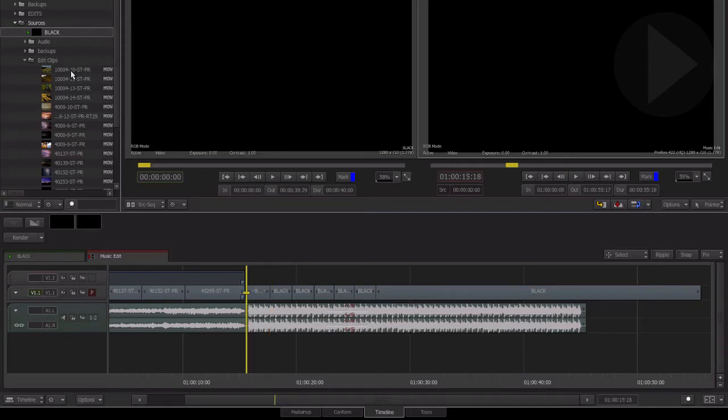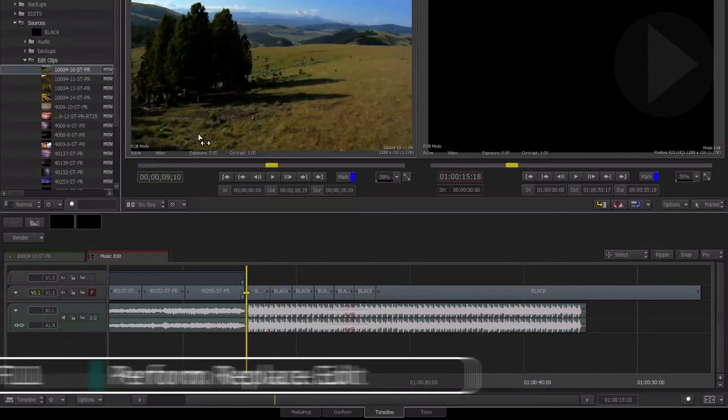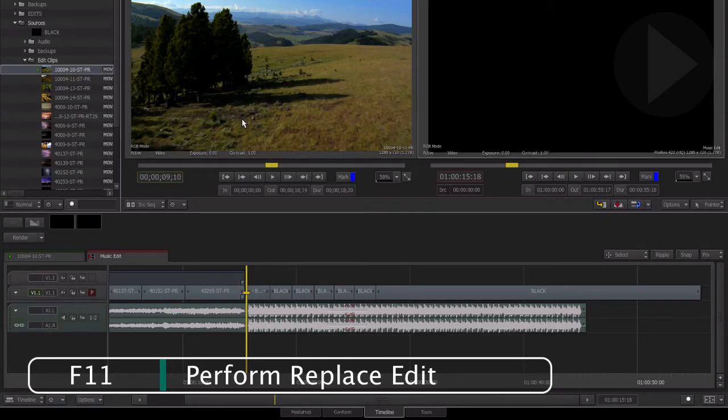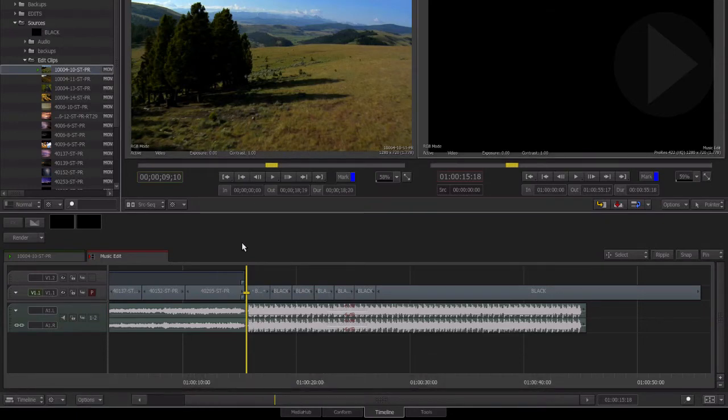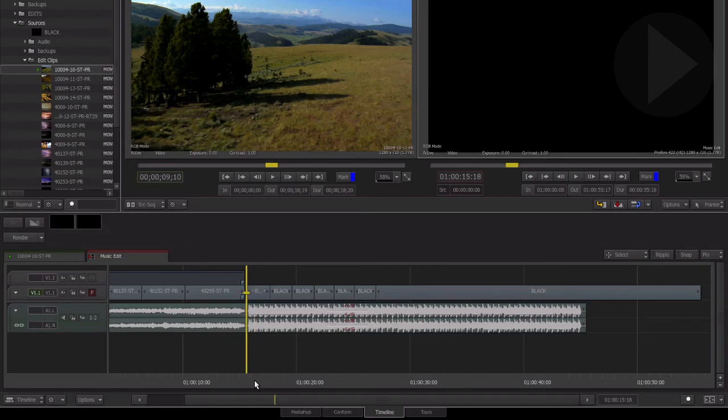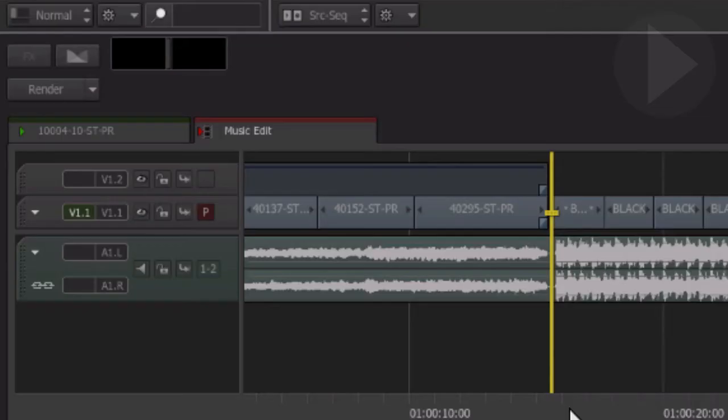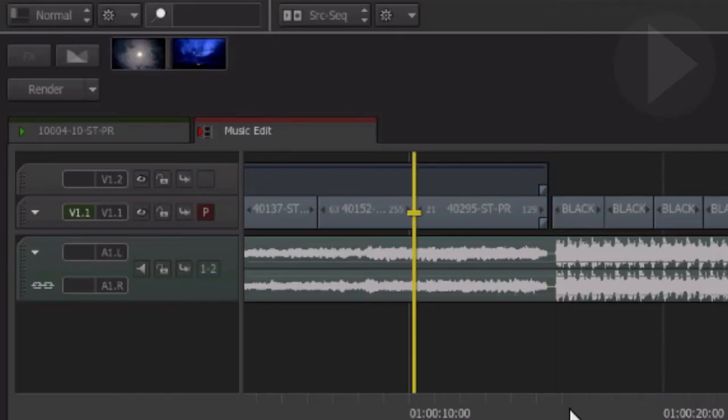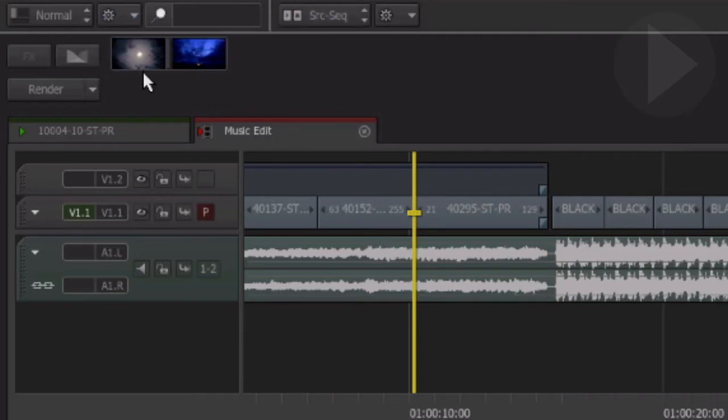If we press F11 to perform a replace edit, nothing happens. Why's that? Unlike Final Cut Pro, if you step to an edit point in Smoke, instead of it being parked on the first frame of the segment, you are actually parked on the transition. This is clearly represented here in the effects area. As we step to the next edit in the timeline, the transition icon is highlighted showing a preview of both the outgoing and incoming frames.